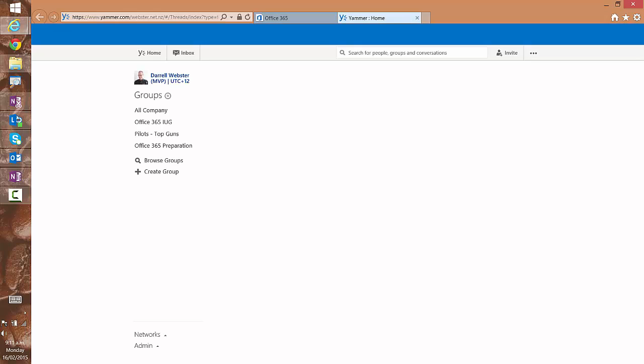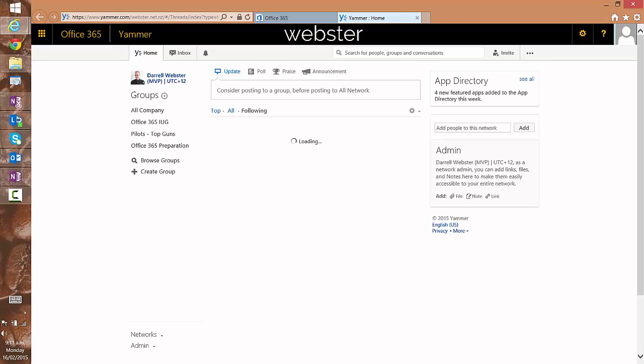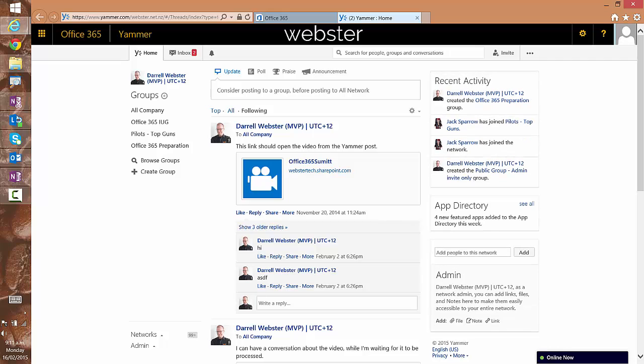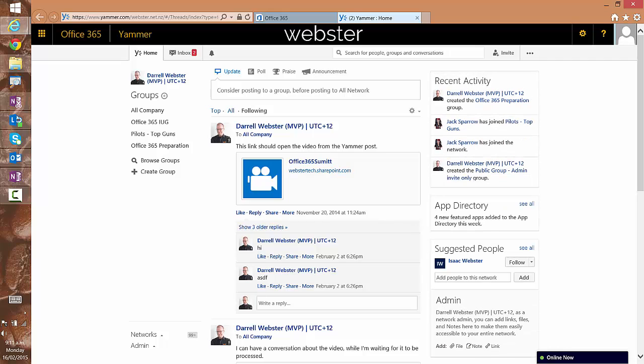I open up another tab. You can see in the address bar it changes briefly to a persona thing. It redirects and now I'm in my Yammer network.